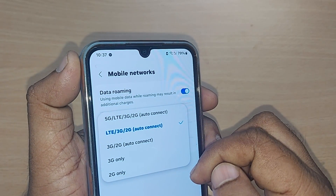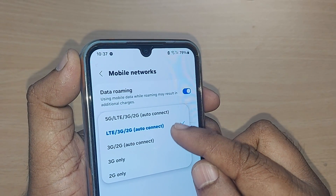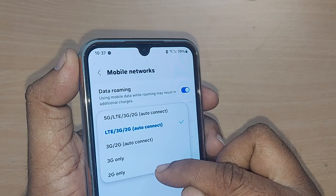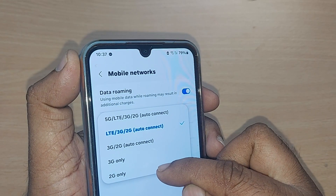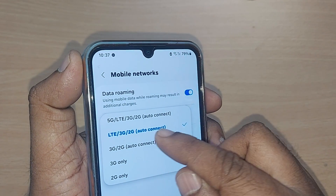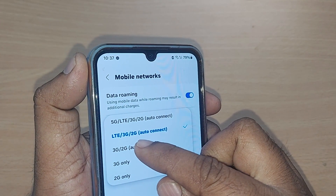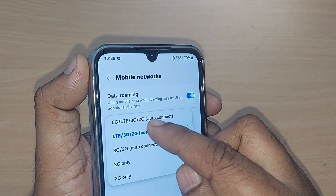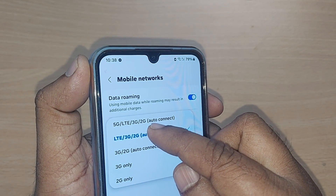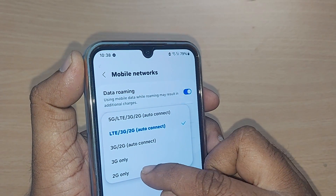To change your network mode, just tap on Network Mode. Once tapped, there are many options: 2G, 3G, 3G or 2G, 4G (LTE), 3G and 2G, and finally 5G LTE 3G 2G.